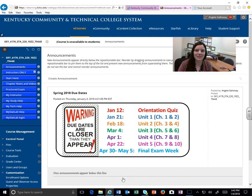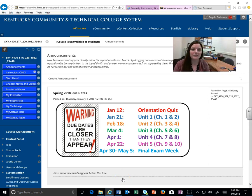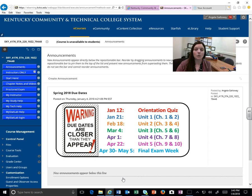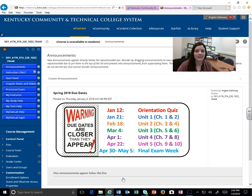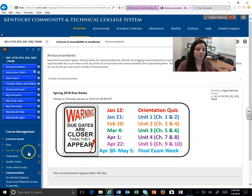Hi, this is Angela Galloway, and I'm making another video today just to give you a tour of our Blackboard page and also of our MyStatLab and how you're going to use that in our online class.